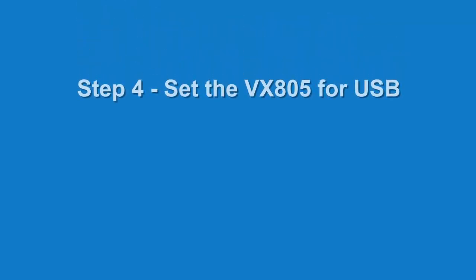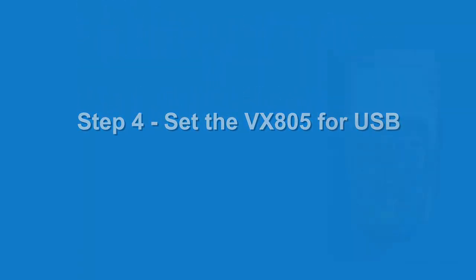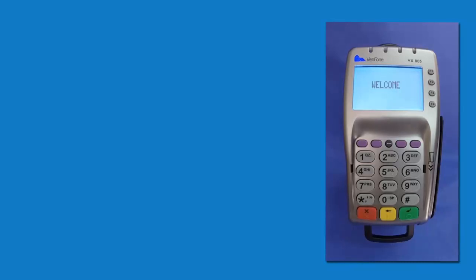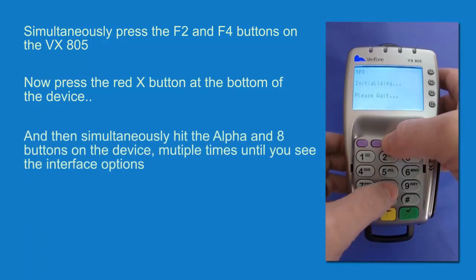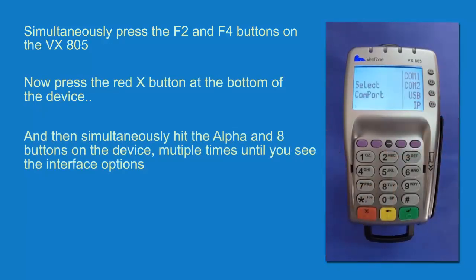Now we need to set the VX805 for USB. First hit the F2 and F4 buttons simultaneously. Then hit the red X button. And then immediately hit the alpha and 8 keys multiple times until you see the COM port selector.